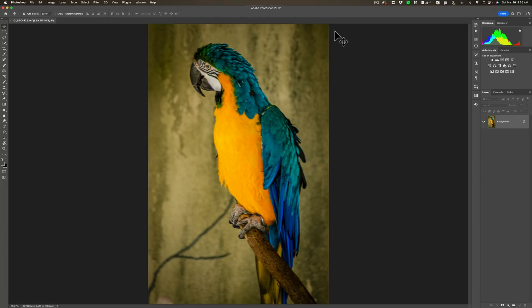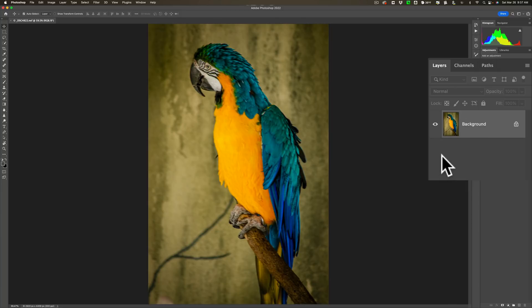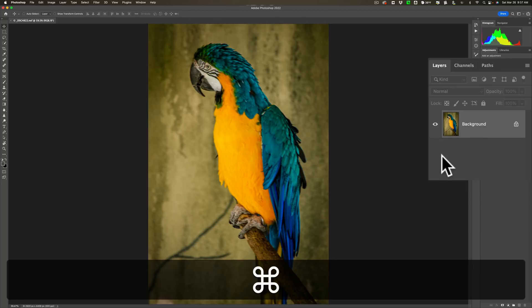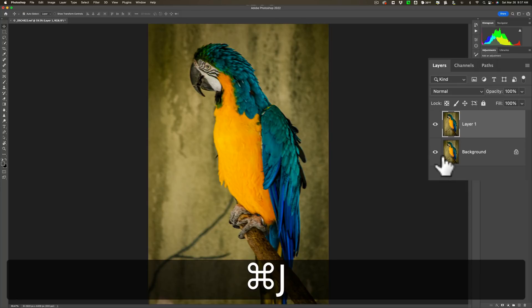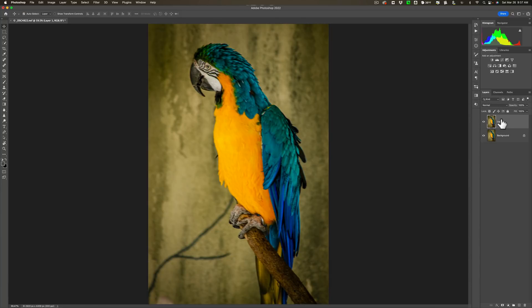When you're in Photoshop, what you should do is send a duplicated layer to Sharpen AI. Then if it turns out you don't like the work you've done on that layer, you could just delete the layer and start over. To duplicate the background layer, on a Mac hit Command J, on a PC hit Control J. So I have the duplicate layer.